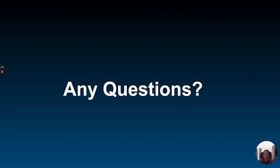That's all I have for today. I went through a lot of stuff and a lot of content pretty quickly. A lot of this is in either blog form or in documentation and the GitHub repo. I will add links to all these slides. Thanks for listening, and I'll open it up to questions if anybody has any.